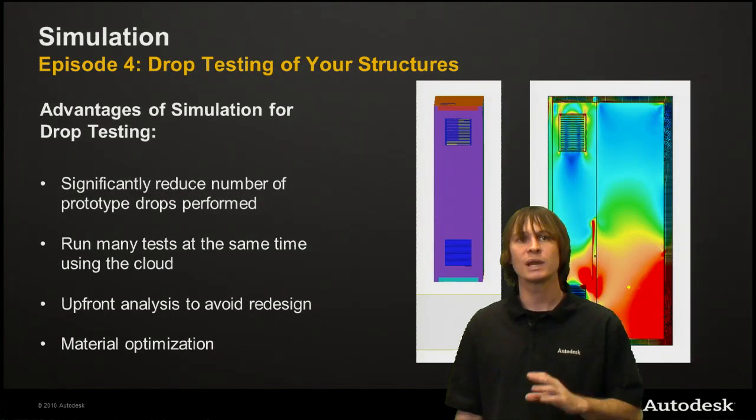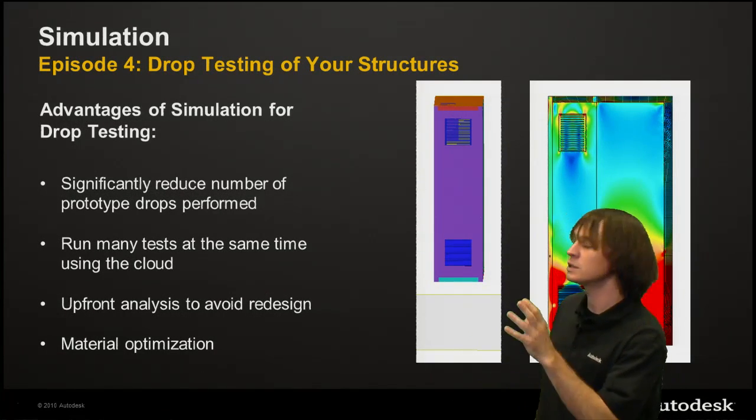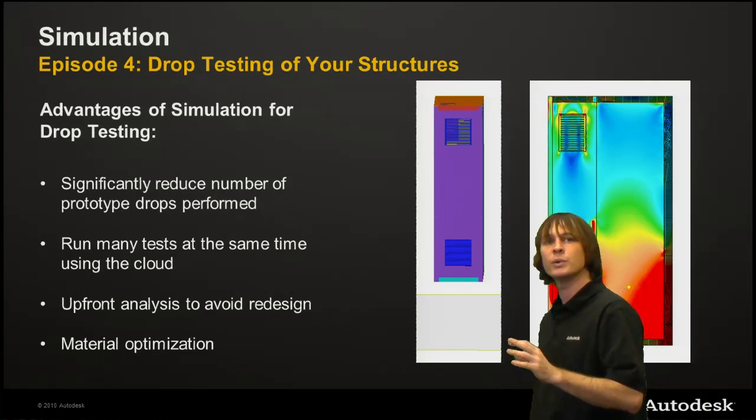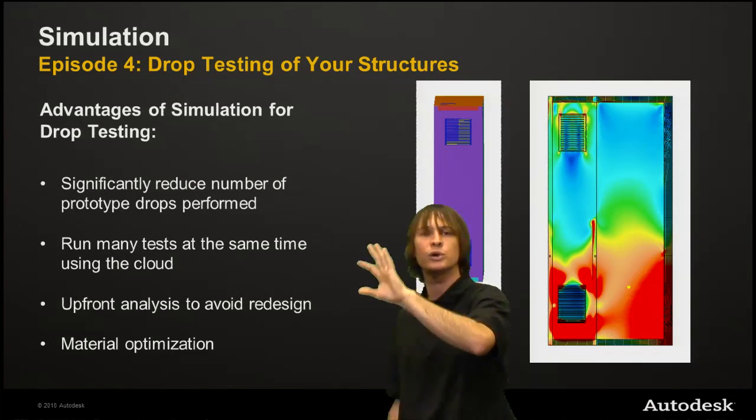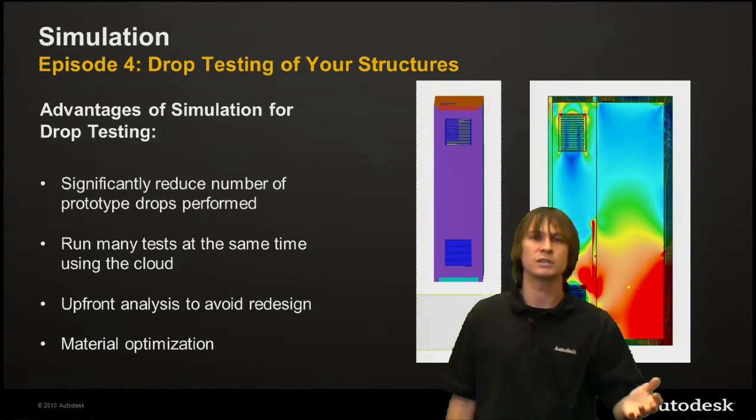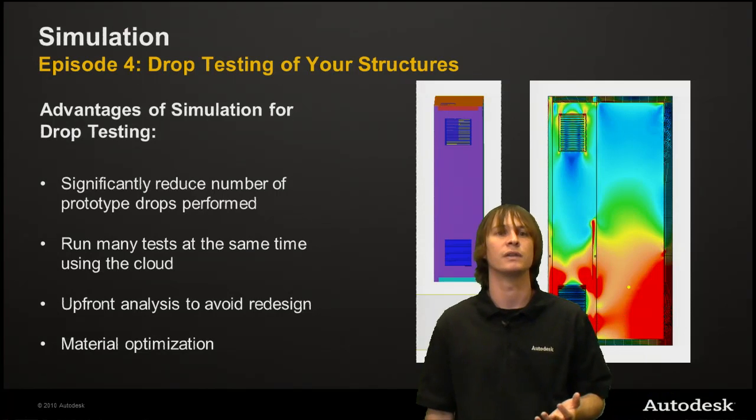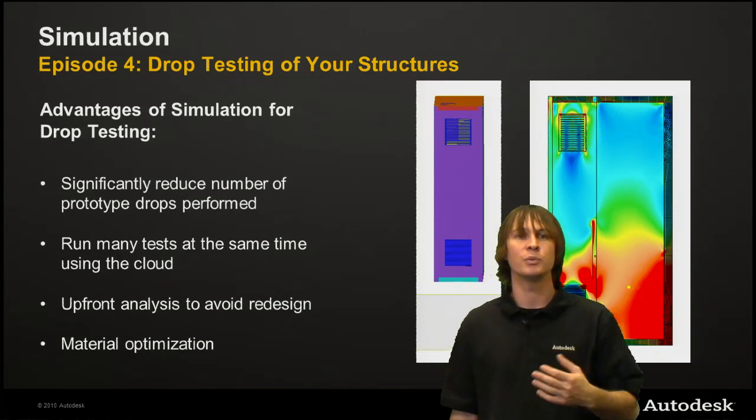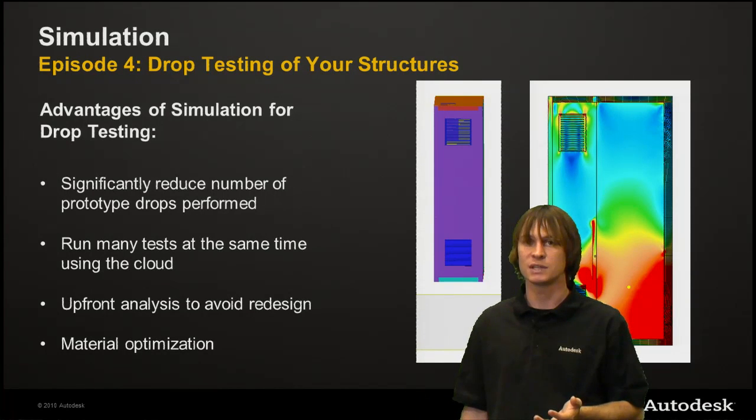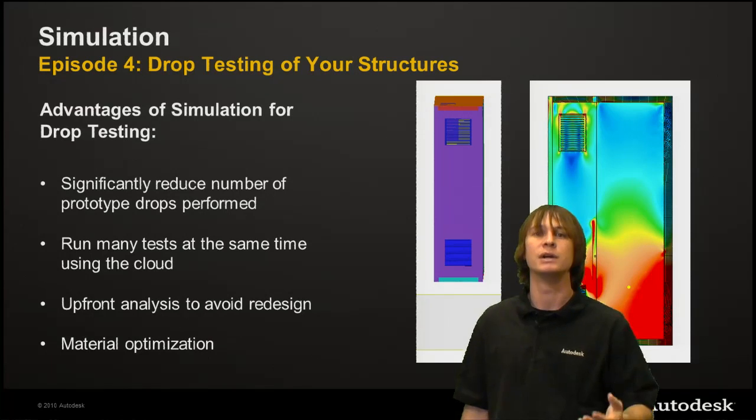So again, in this episode, we're going to be using Mechanical 360, where we can significantly reduce the number of prototypes you're going to be making for your products, because you no longer have to do the testing on them.